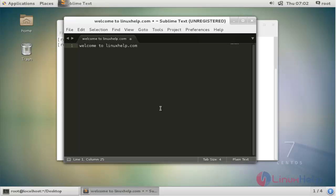This is the method to install Sublime Text editor on CentOS 7. Thank you for watching.